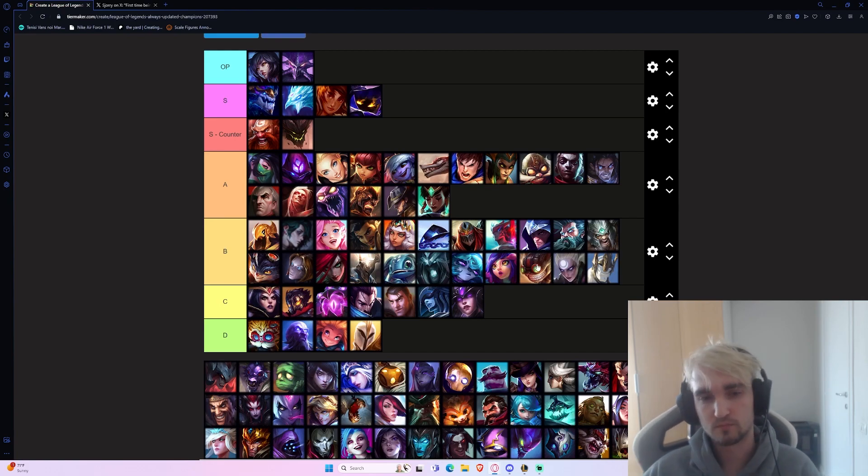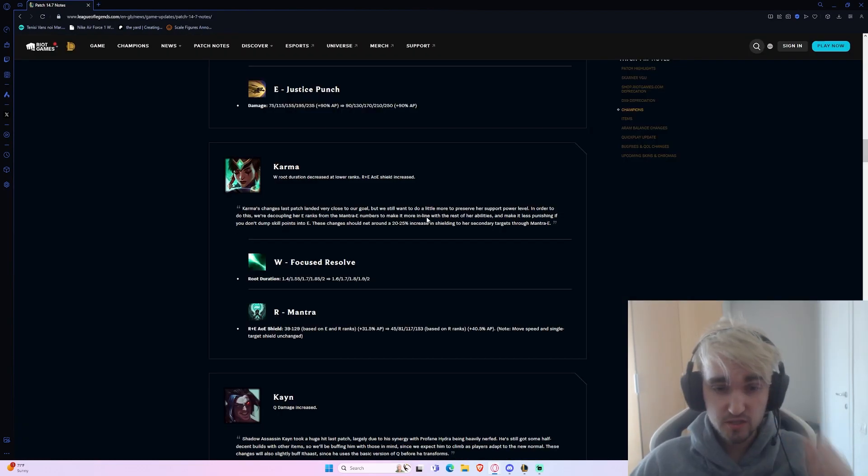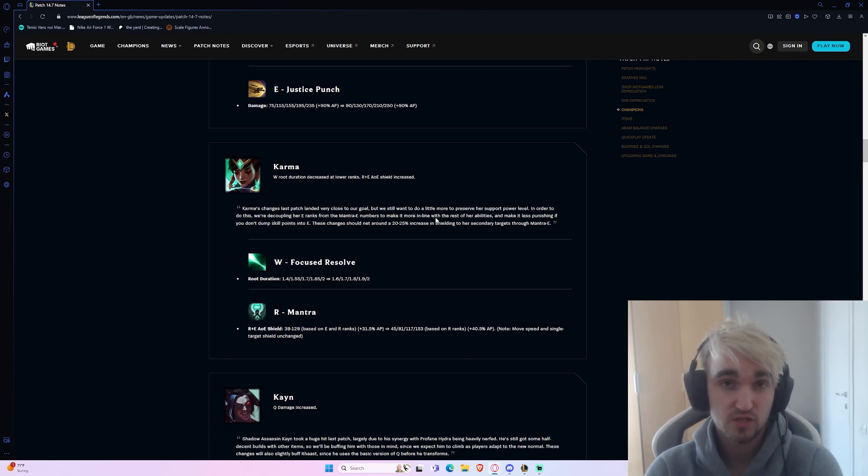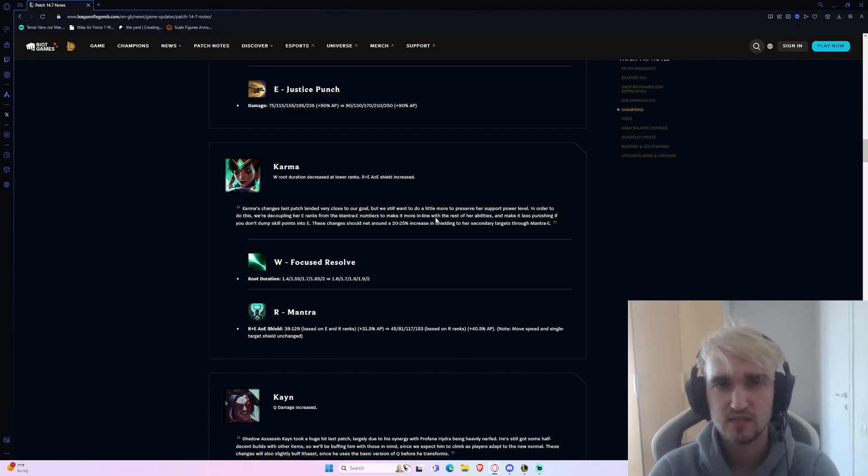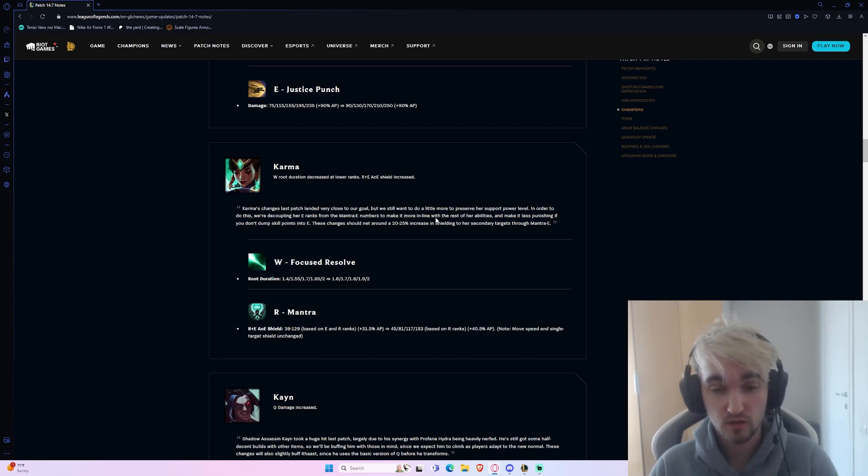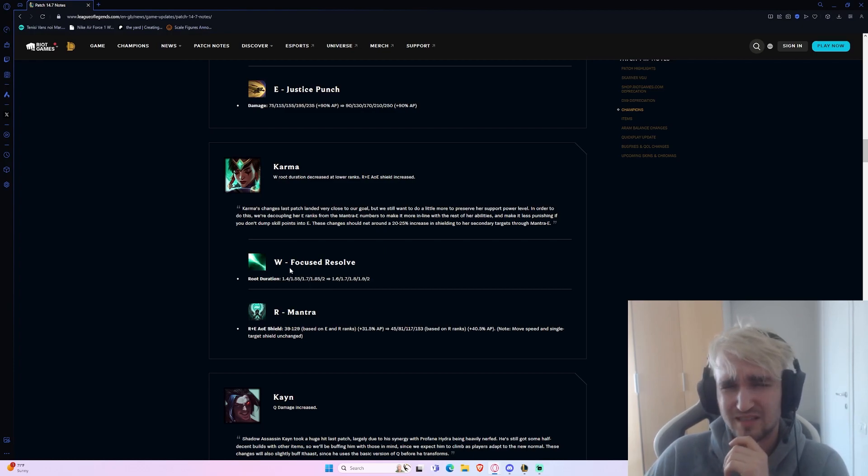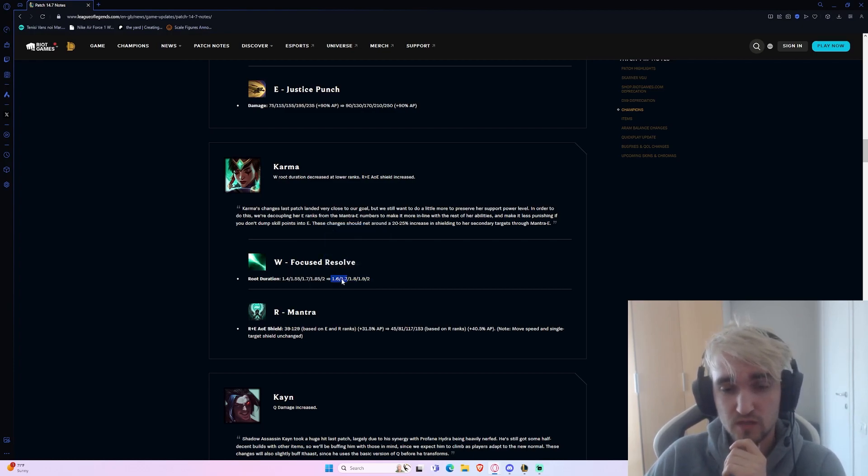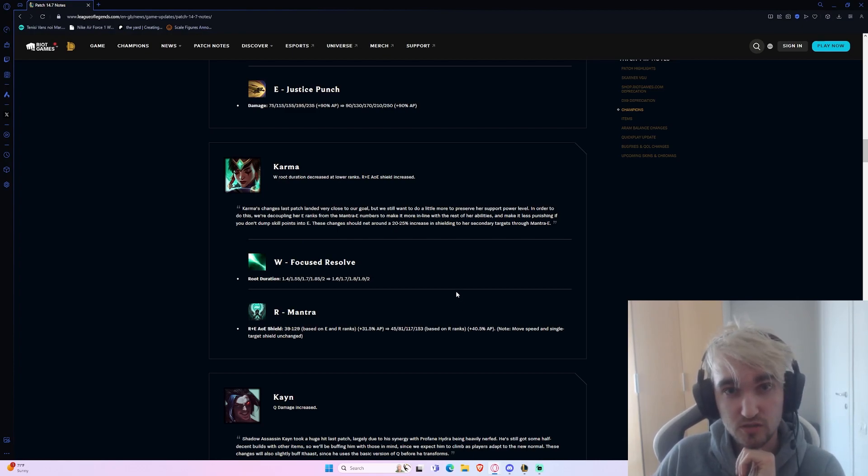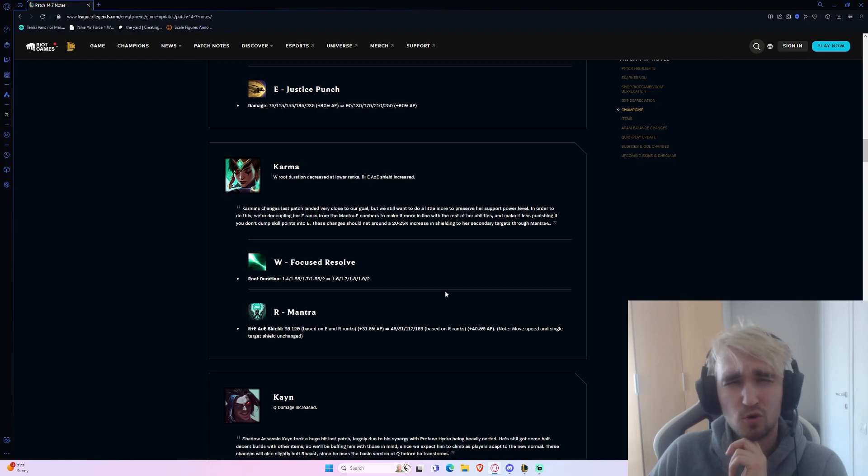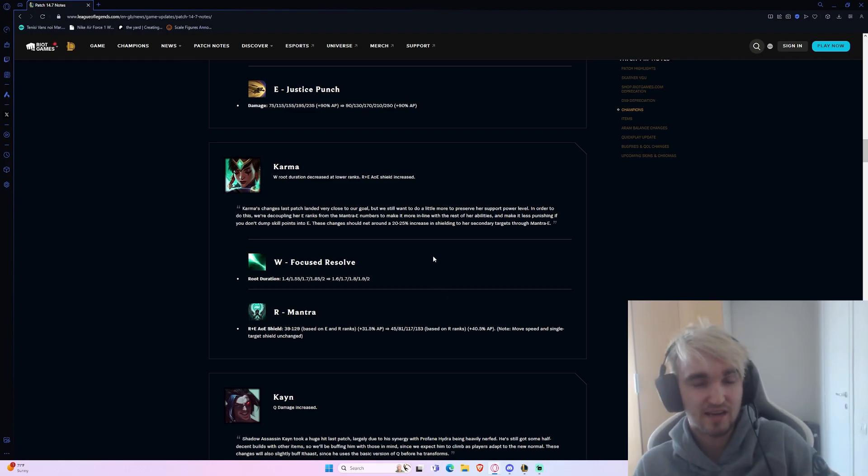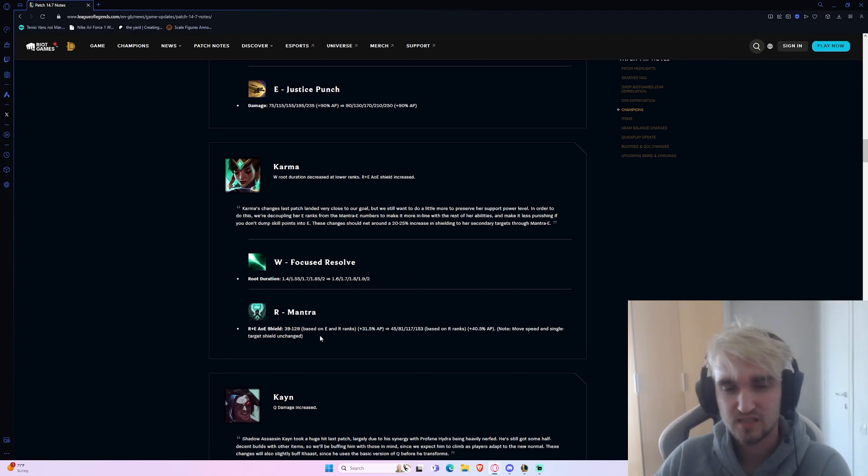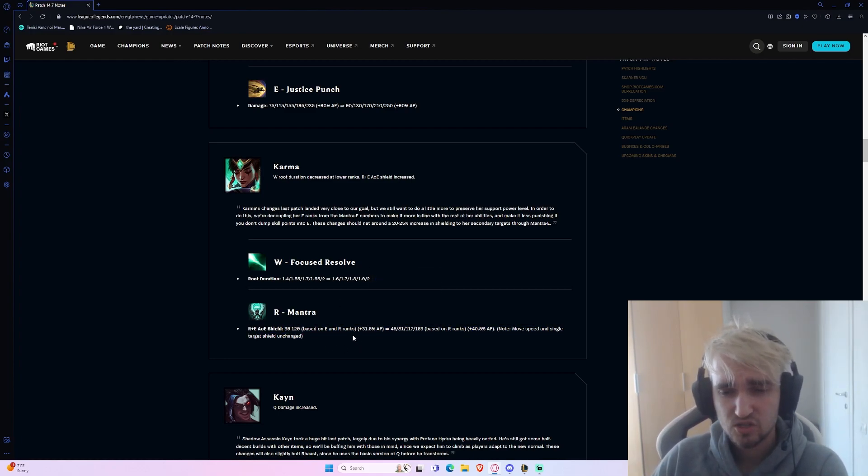The next change we have is to Karma. Basically her W root duration is going up at early ranks, which is fantastic because as Karma you don't max this until last, so anything you can get is good. It's an extra 0.2 seconds at early ranks. That's fantastic - practically speaking until level 14 this is what you're going to be working with. An extra 0.2 seconds isn't bad. This isn't going to really change Karma that much. It might mean you can maybe land one more auto attack on someone and it might make kiting a little bit easier and chasing people a little bit easier because the root lasts a little bit longer, but it's not going to be game breaking.